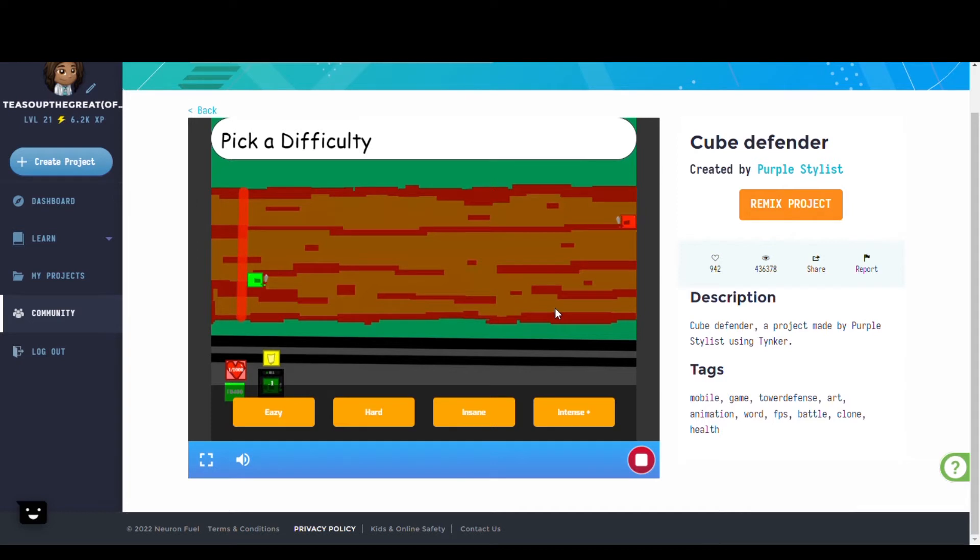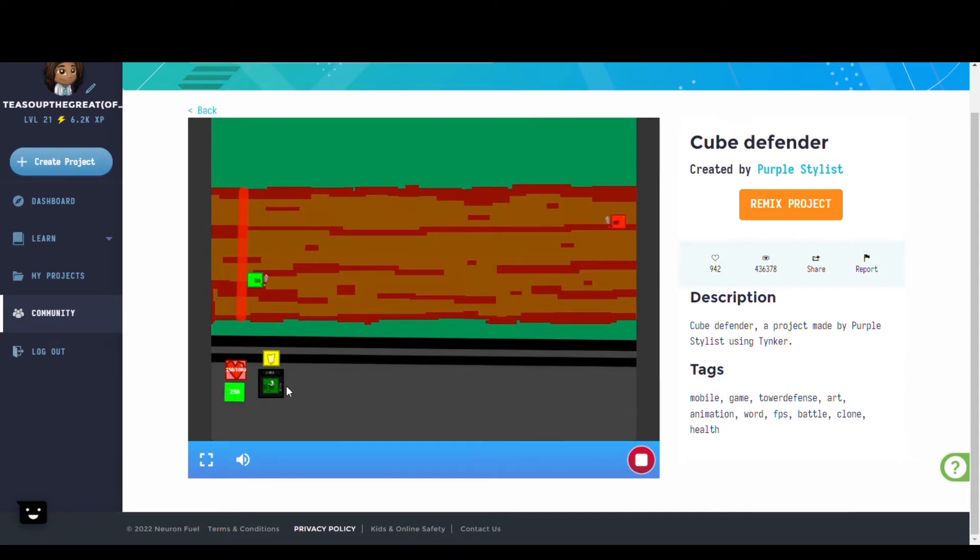Hello everyone. Tinker is back with another special selection of community highlights for this week. First up we have Cube Defender by Unfinished Airport.